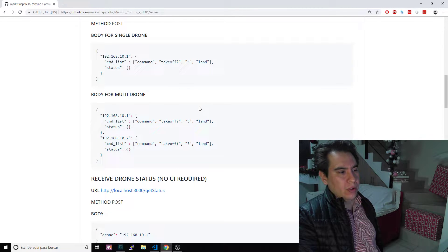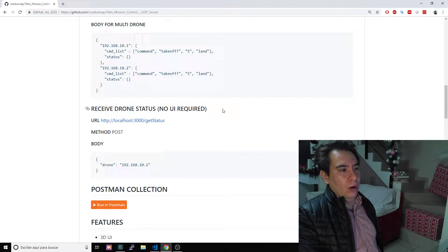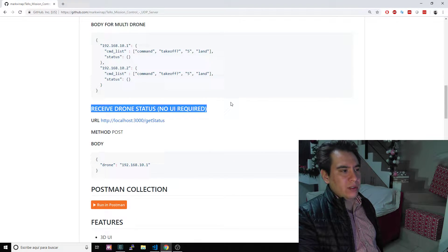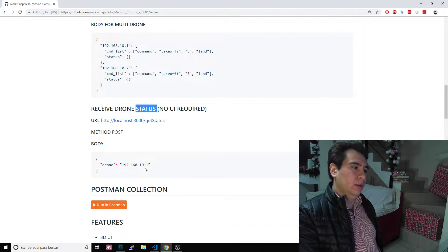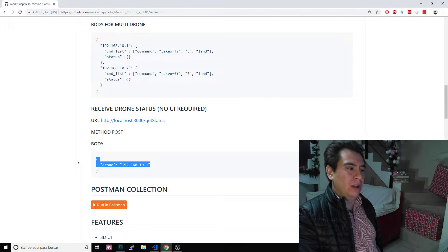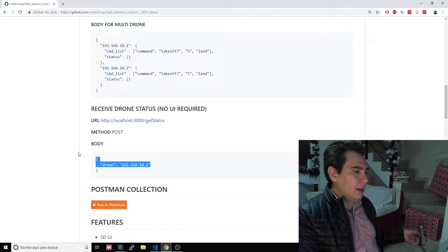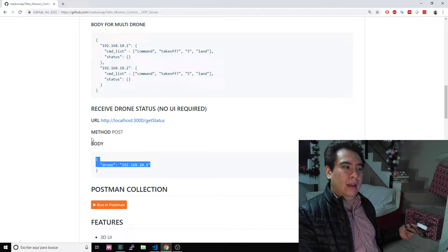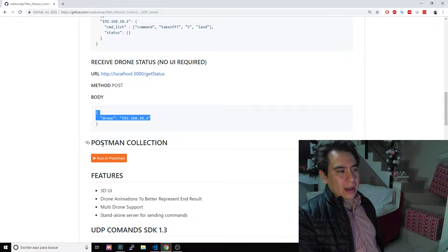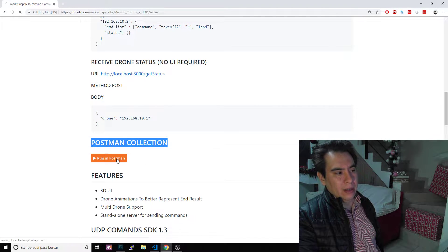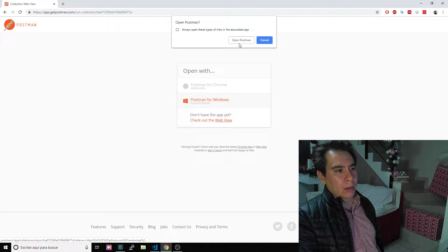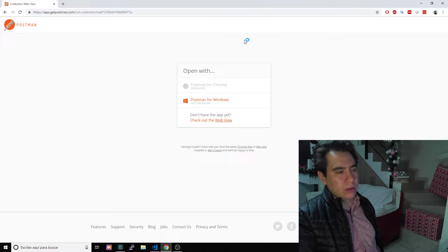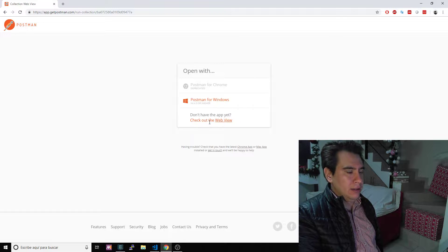It supports out of the box multi-drones, so you can have more than one drone at the same time running commands. Also without user interface, you can get the status of the drone. For example, if you want to query the height, the battery, and all that, you can get that using this command. I have a Postman collection, so if I click on running Postman it will open Postman for Windows in my case.